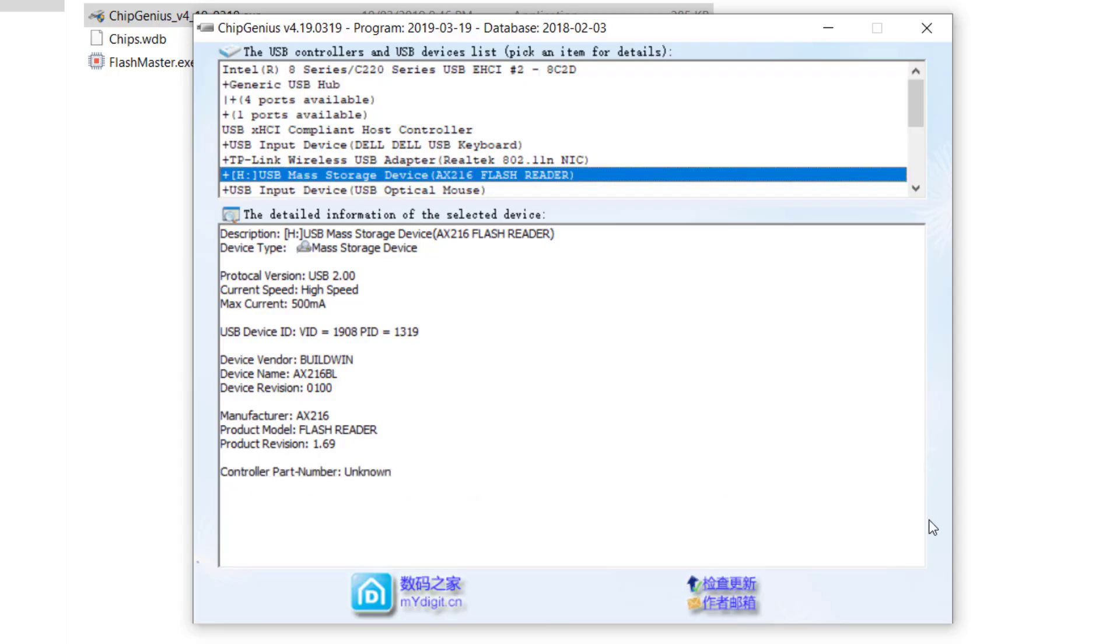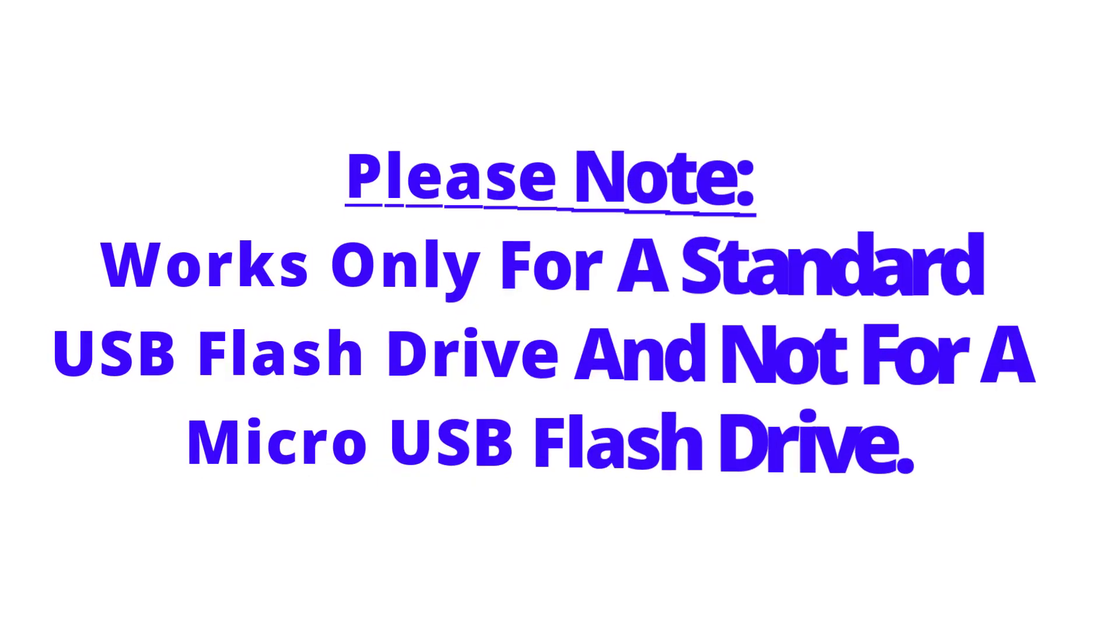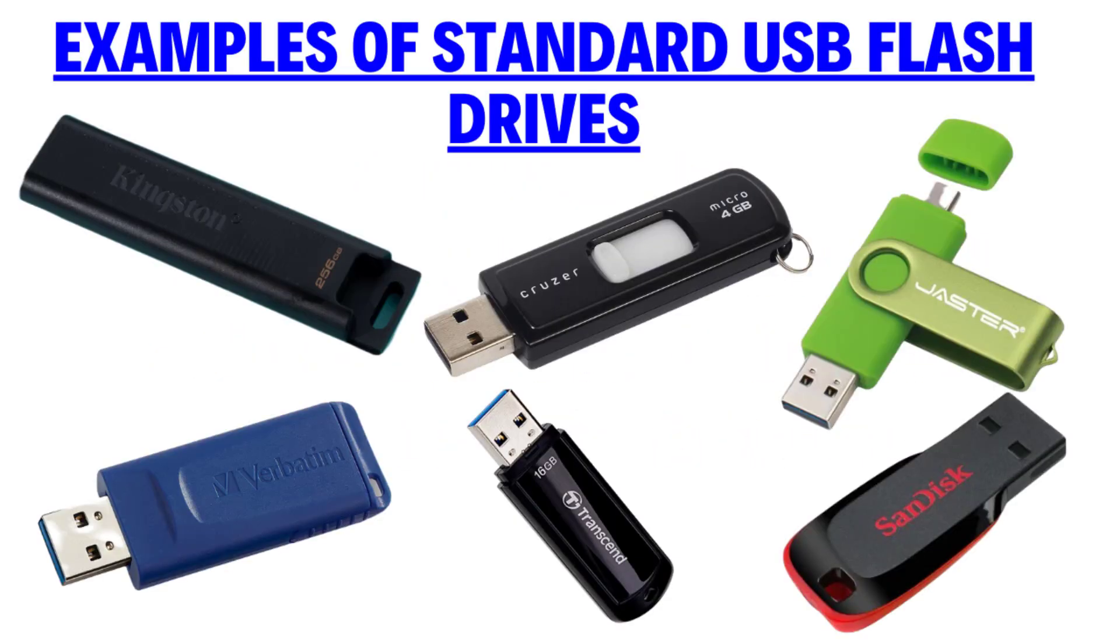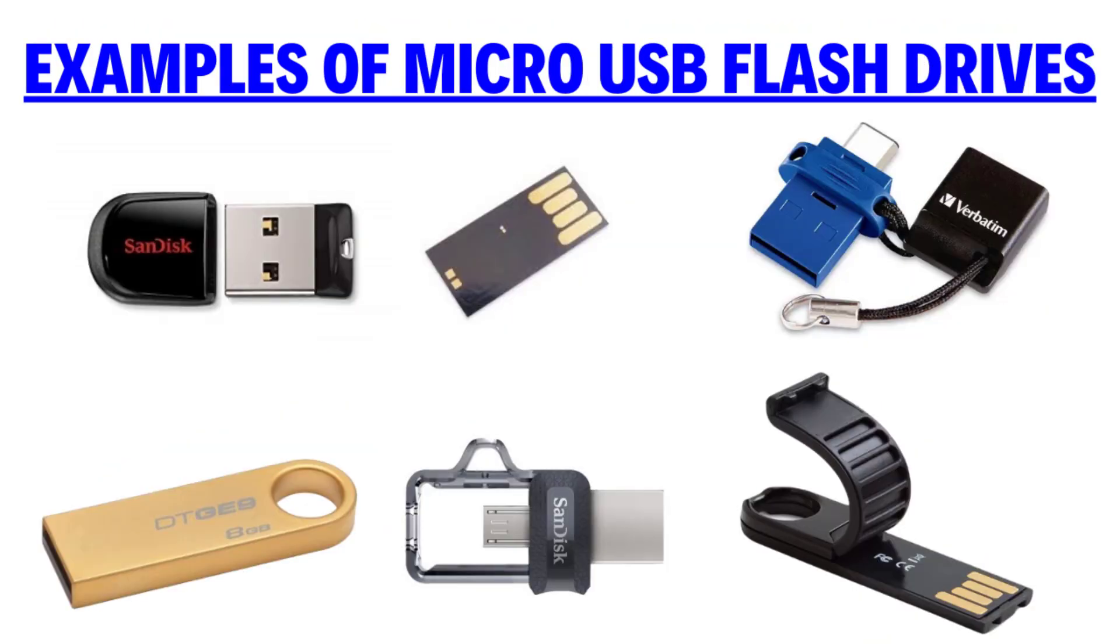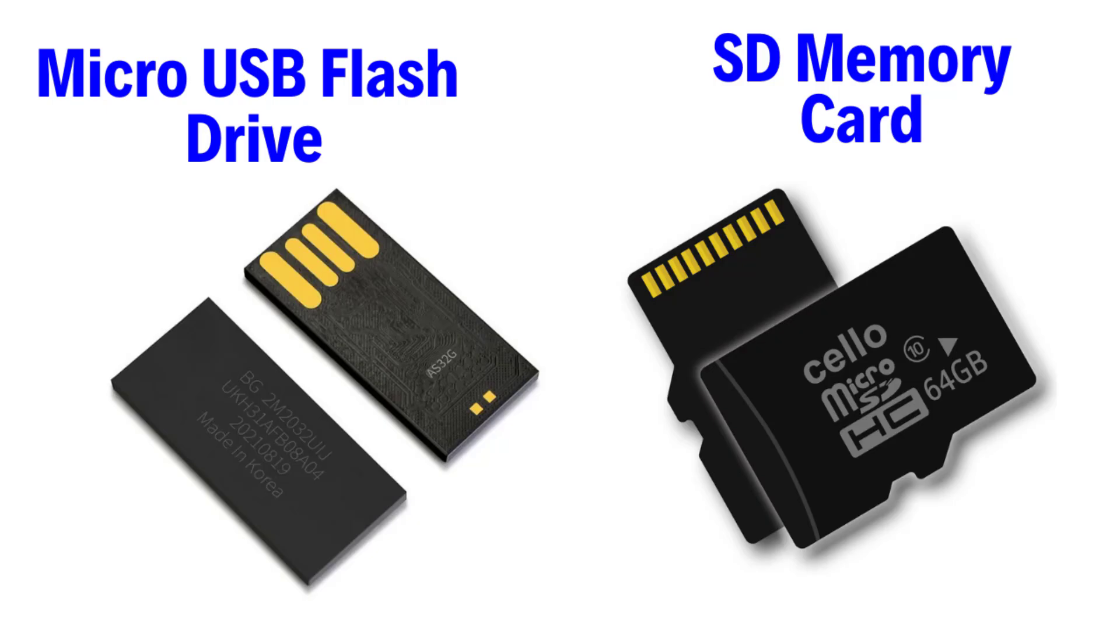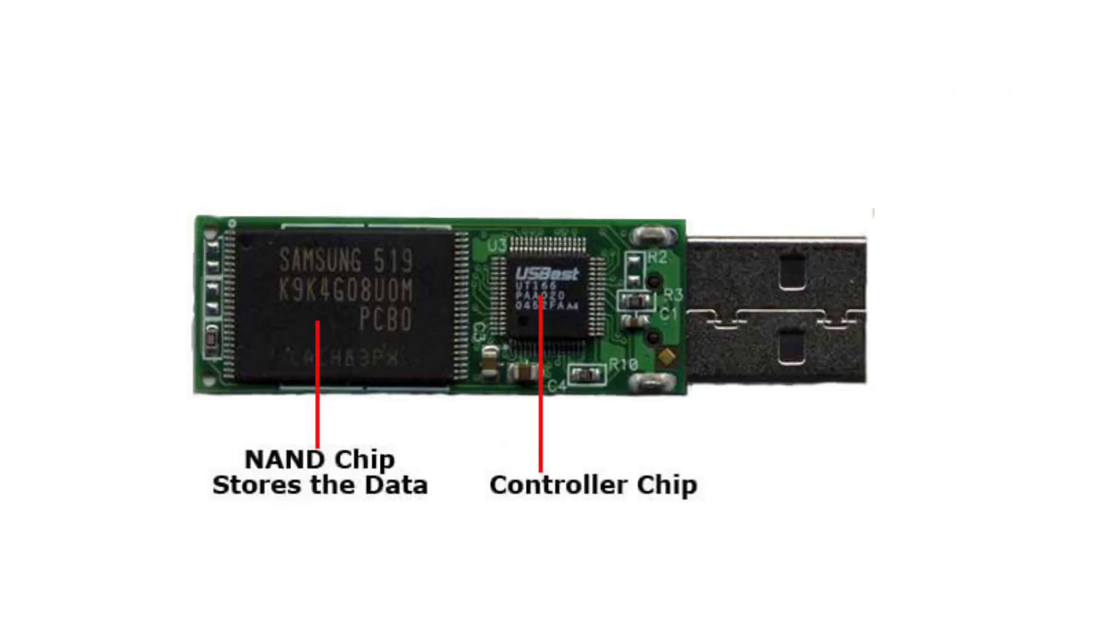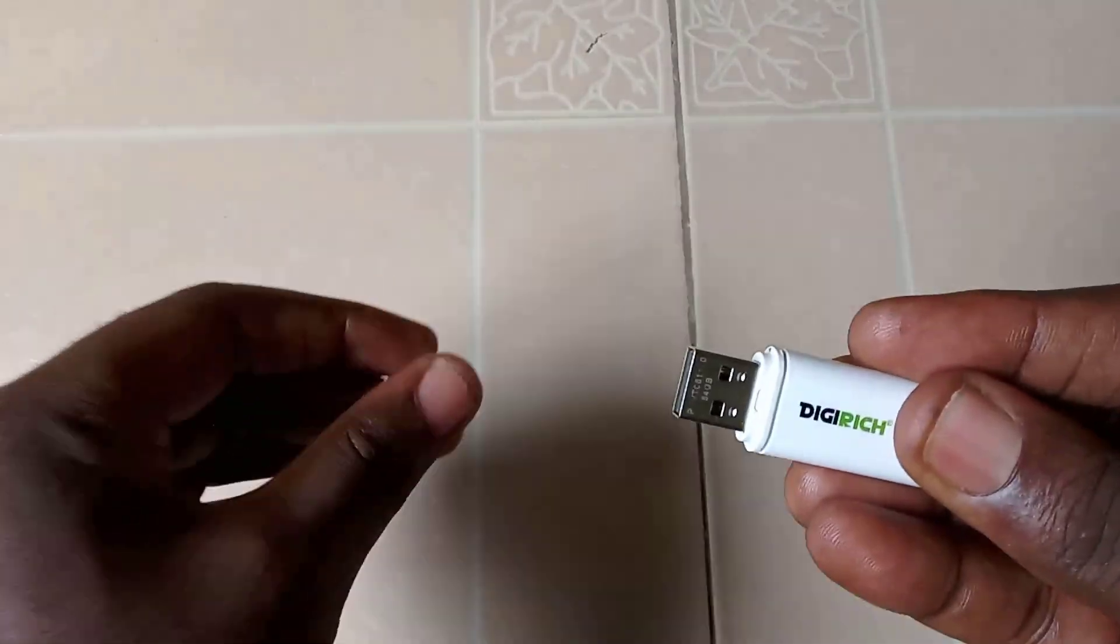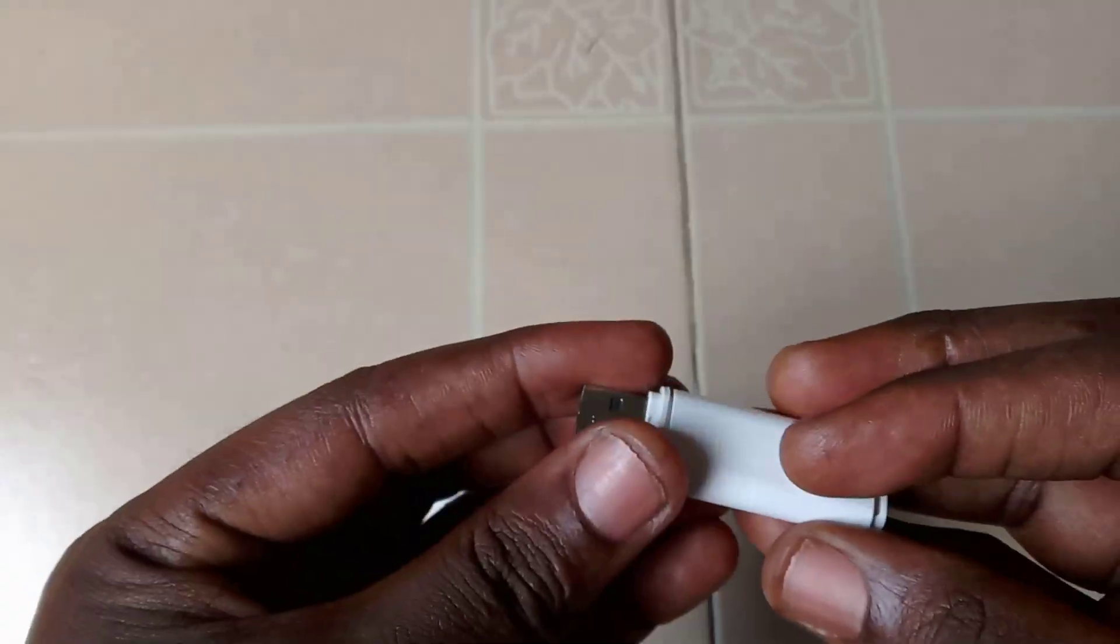I run ChipGenius. Here, observe carefully - it seems the controller part number is unknown. How do we fix this? There's one more approach we can use, but before that please take note that this process only works for a normal or standard USB flash drive and not a micro USB flash drive or a memory card. The reason why this approach is not applicable to a micro USB flash drive is because micro USB flash drives and memory cards have a single or integrated controller chip for the USB controller and the storage chip, unlike the standard USB flash drive which has two separate chips - the controller chip and the storage chip. So here we will disassemble the flash drive as demonstrated in the video.